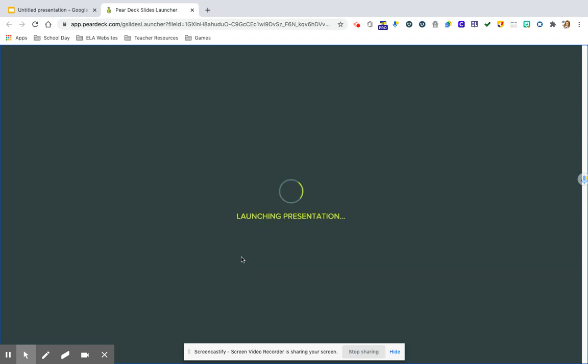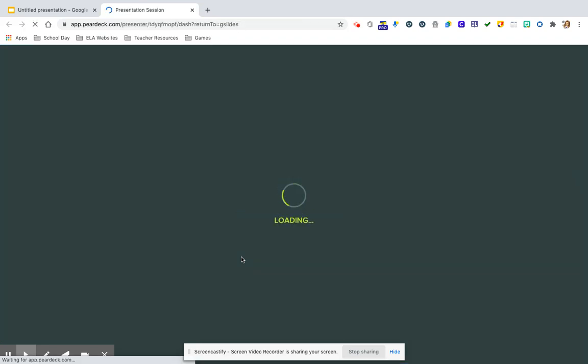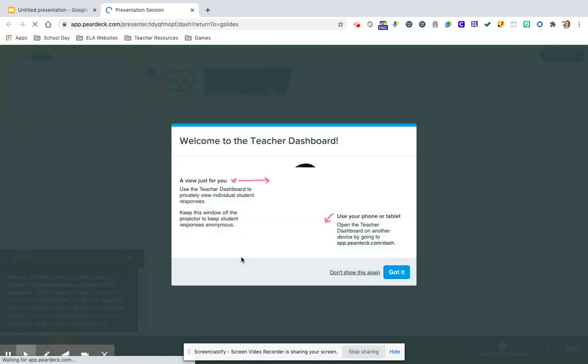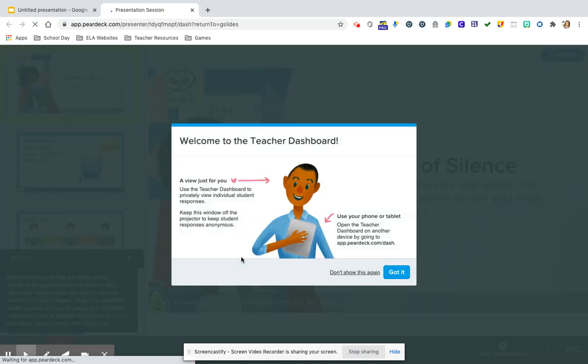And it's going to bring us to our teacher dashboard here. So the teacher dashboard is where you can see all of your students responses to the slide or slides that you have assigned. So that just basically tells you right here.